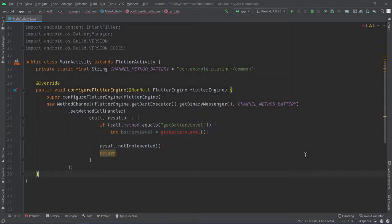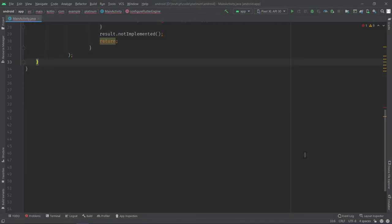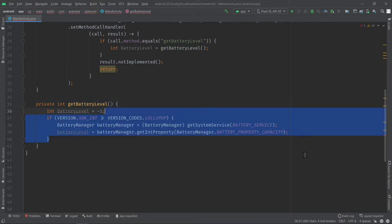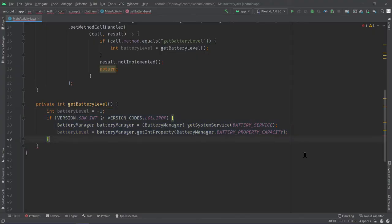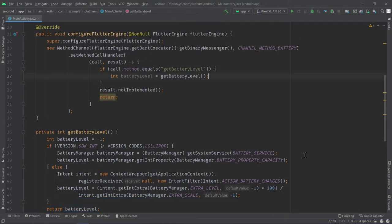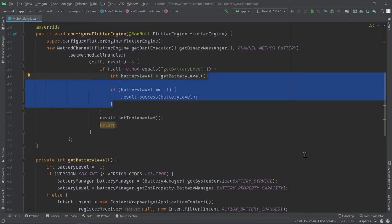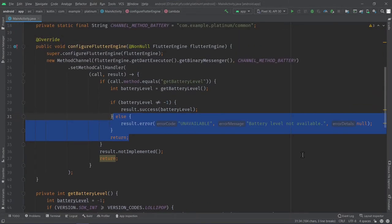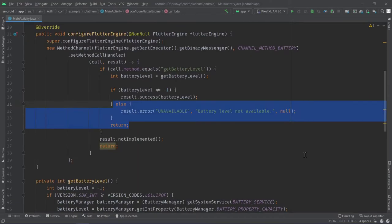Inside our if statement, we get our battery level from our getBatteryLevel method, which we're going to define now as a separate method in the class. Initially, the battery level is going to be minus one. Then we have the particular code to get the battery level, and finally we return it. Once we get the battery level in our if statement, we check whether it's minus one. If it is not minus one, we know we have the correct battery level and return it using result.success(batteryLevel). If it does not match, we say result.error with error code unavailable and an error message. That is all for our Java side.